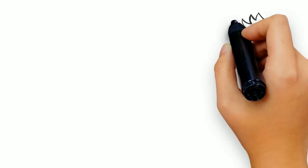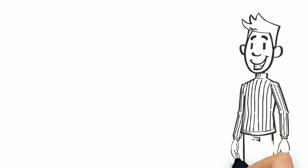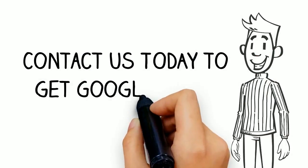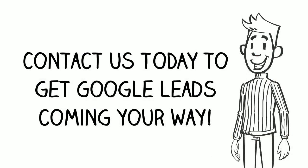The math and the answer are both simple. Contact us today to get Google leads coming your way.